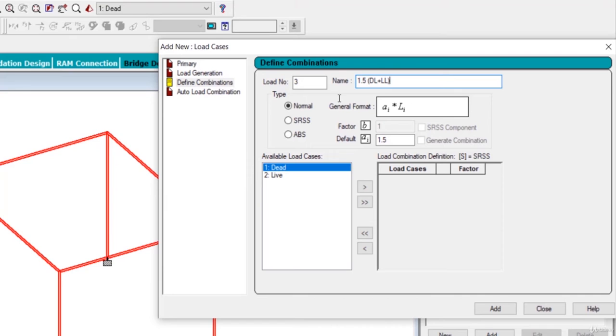In RCC design, we got 13 kinds of load combinations as per IS 456-2000. We will define all those load combinations when we design our building. Here we will define only one kind of load combination, just to see how it works.